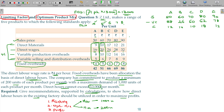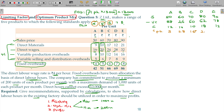The limiting factor is direct labor hours, which is the scarce resource — 13,000 hours available. We now calculate contribution per direct labor hour: A = 12 ÷ 4 = 3.00; B = 14 ÷ 5 = 2.80; C = 10 ÷ 6 = 1.67; D = 18 ÷ 7 = 2.57; E = 12 ÷ 8 = 1.50.